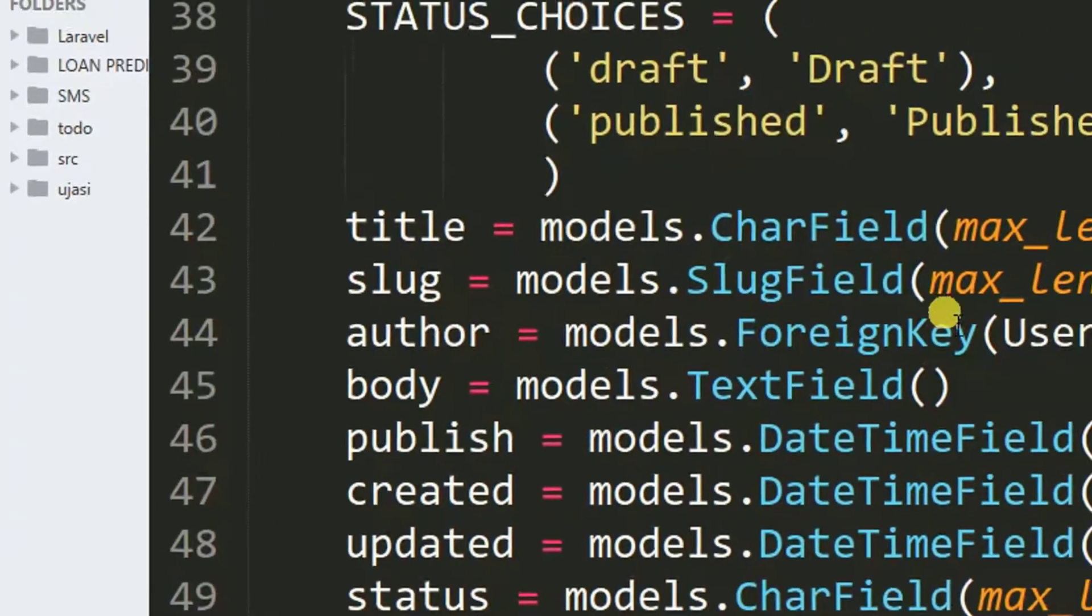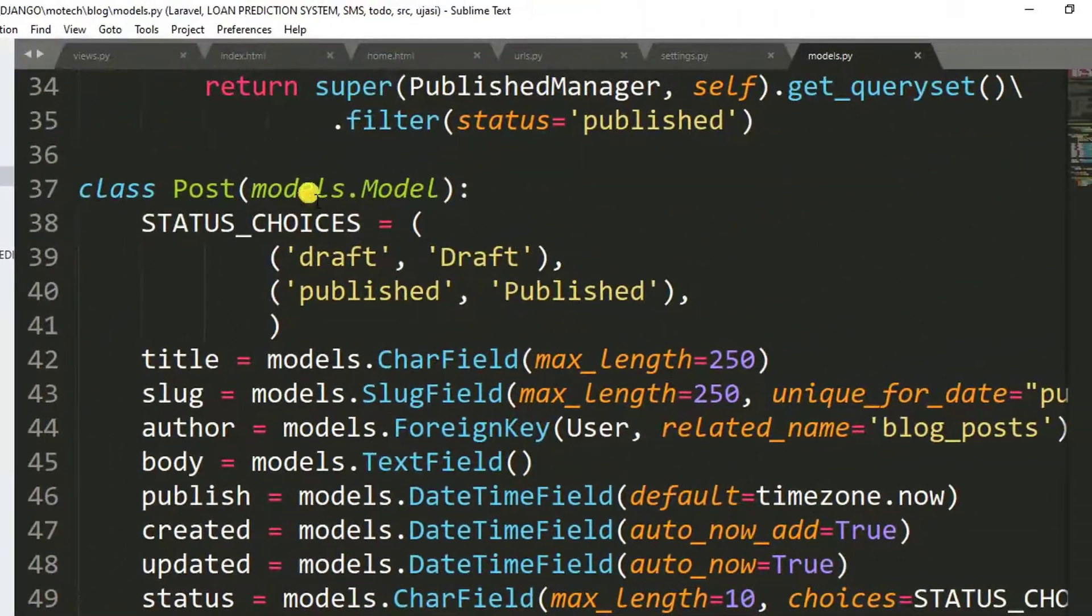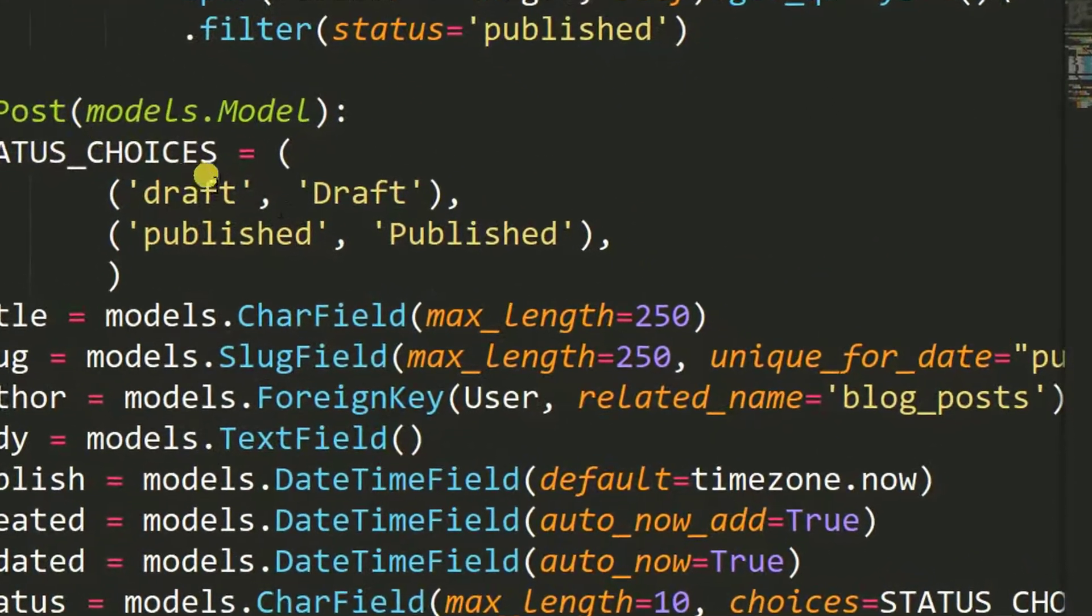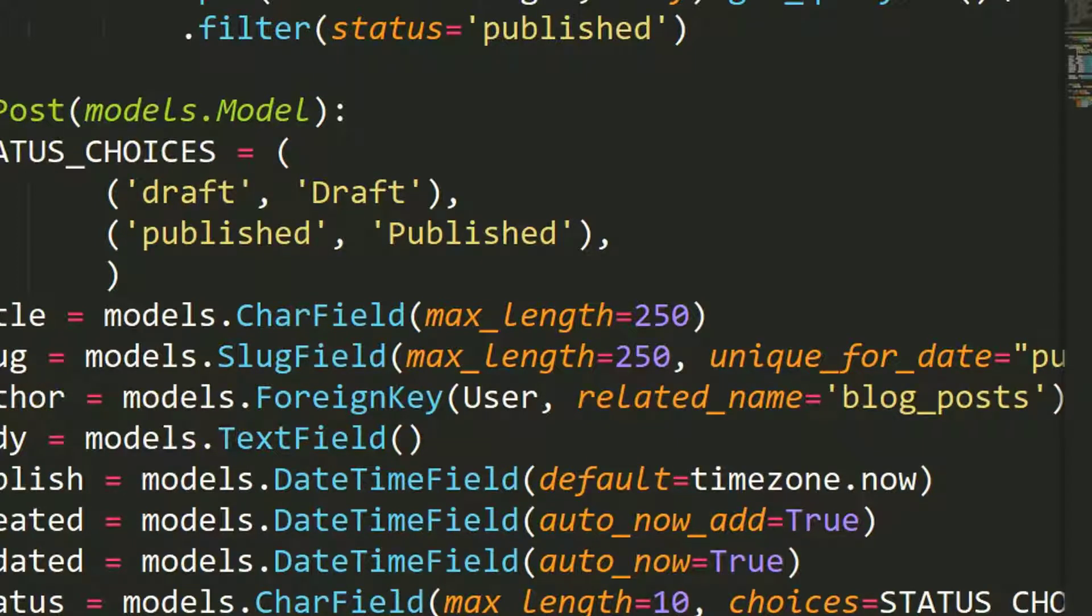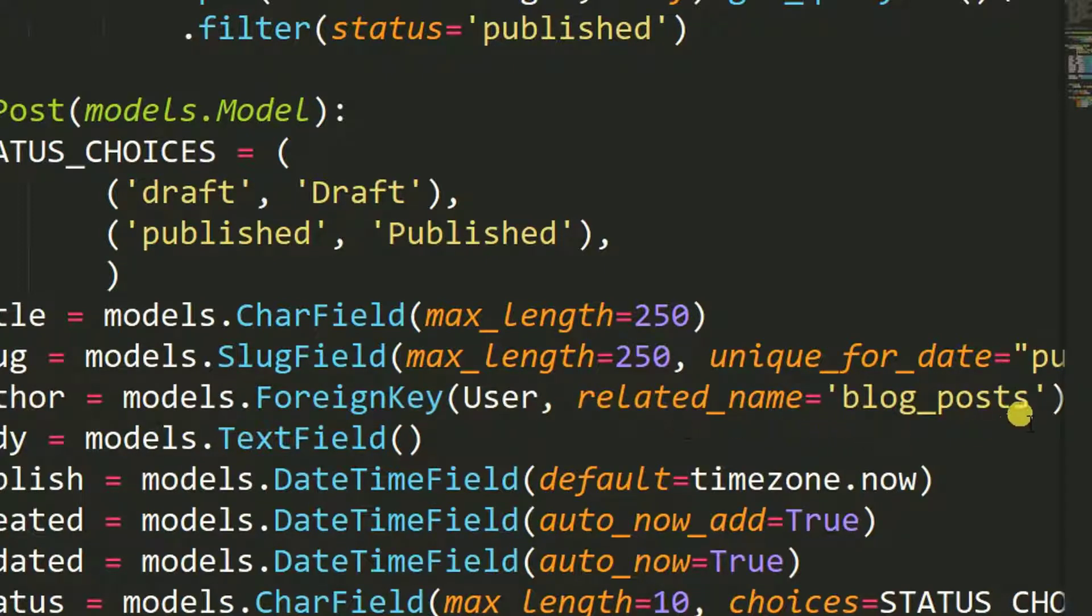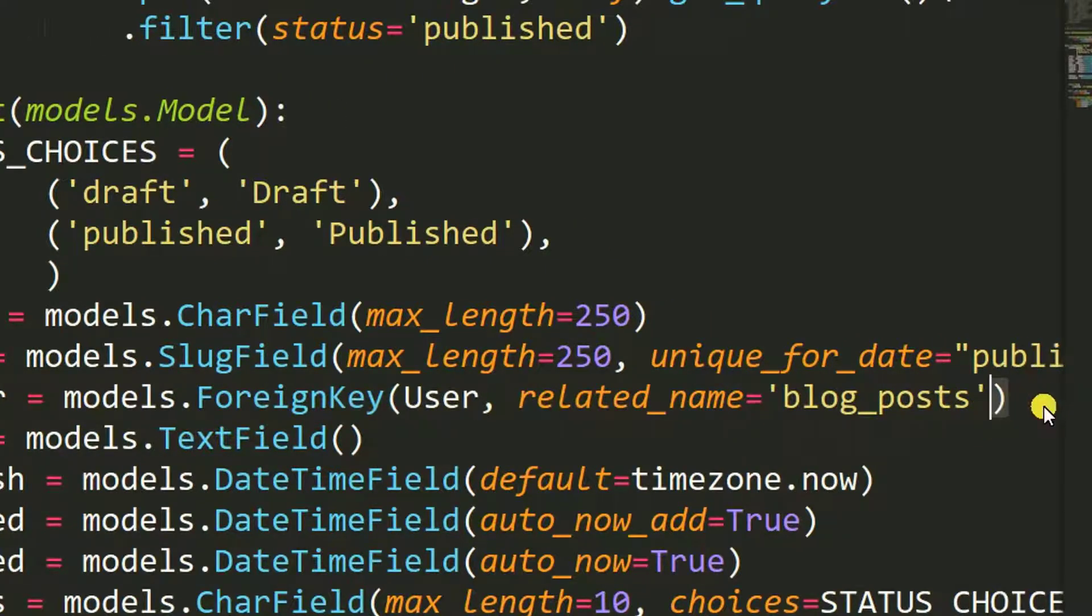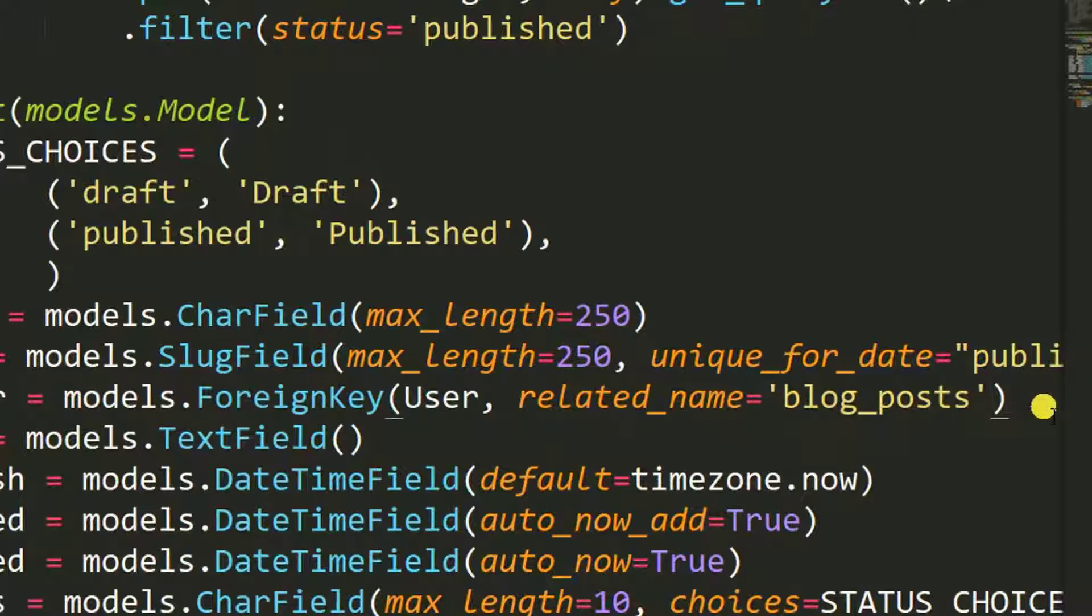Let me open this model where there is an error. The error is in line number 44. Here you can see user, blog post. So what we need to add here is we need to add on_delete, right? On delete...